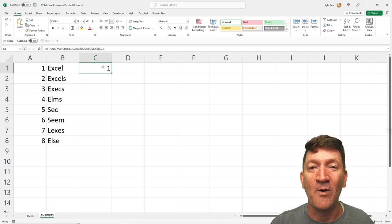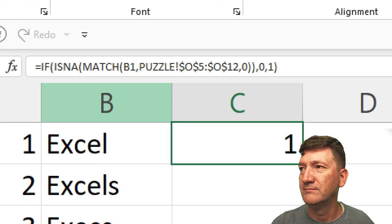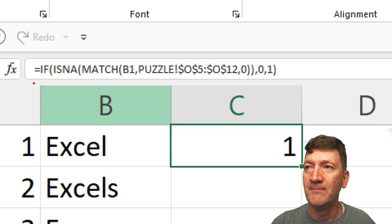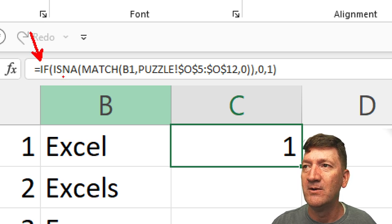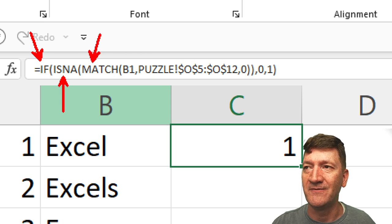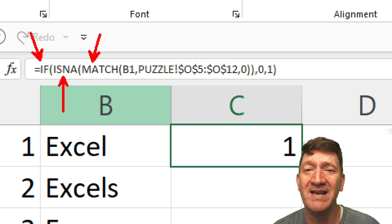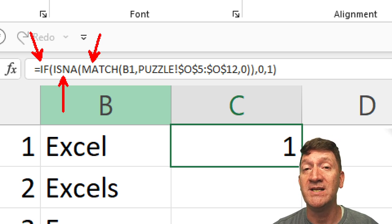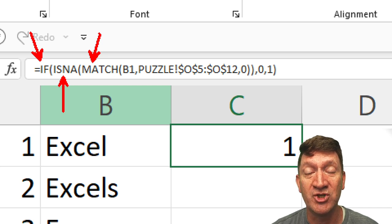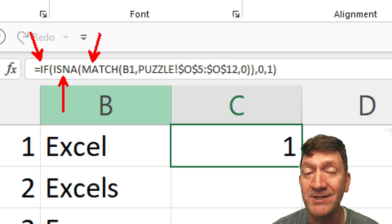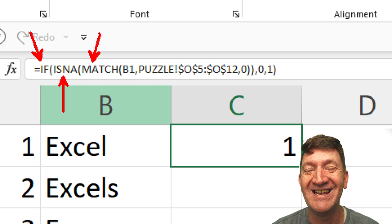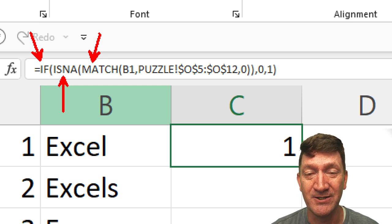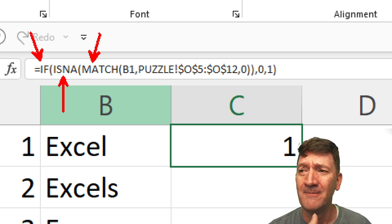So, let's take a look at the formula that's being used here. I'm going to zoom in. There we go. So, here, it's actually got three functions. We've got an if, we've got an is an a, and we've got a match function. So, is an a and match nested within the if. Now, if you haven't used an if before, really simply, it checks a condition and determines if it's true or false. And then, based on whether or not it's true or false, it'll return one of two results.